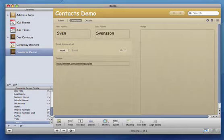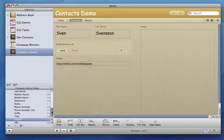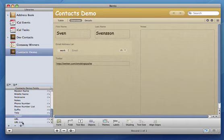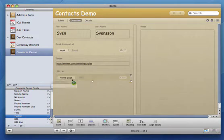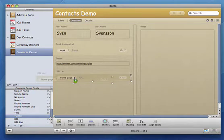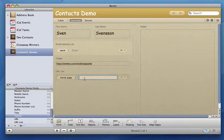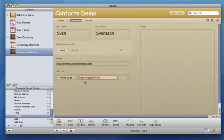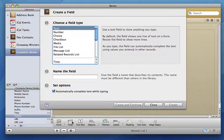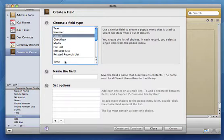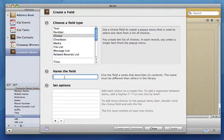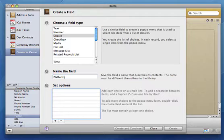I also like to maintain a list of URLs, so I'll drag in the preset URL list form from the sidebar. I can also create a choice list for choosing between Mac and iPhone developers.